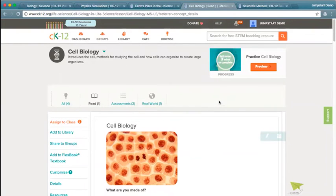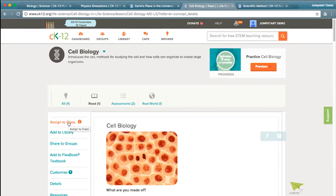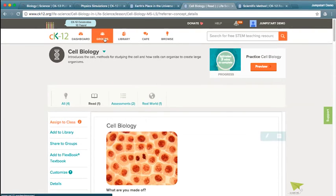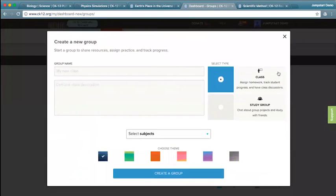One recommendation for a strategy for your class is to flip your class — assign videos, a real-world application, or a simulation for homework, and then come in and have students do some of those questions they might be struggling with within the class itself. One note: make sure that if you want to assign work and see student progress, you're creating groups that are class groups. When creating a new group, choose that it's a class group, which allows you to assign homework. If students want to work together, a study group is great. If you want to work with colleagues, that's also a great option for a study group.